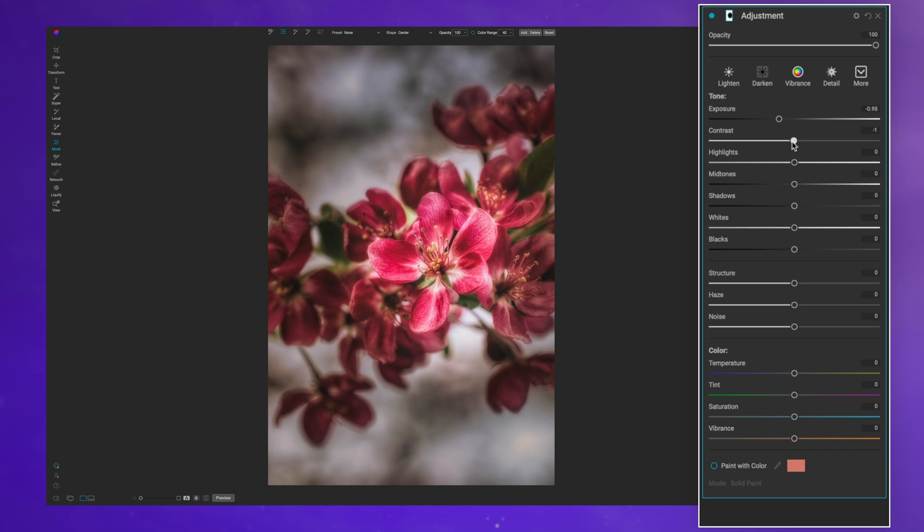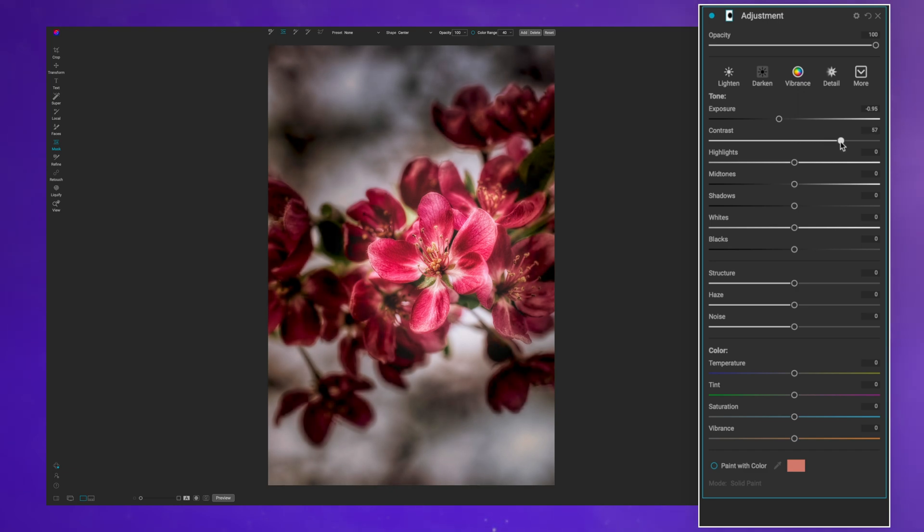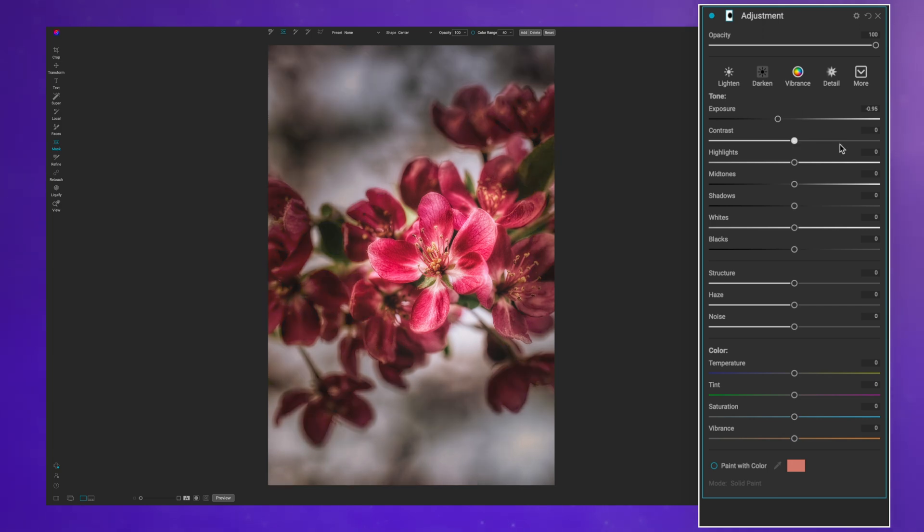If I want more contrast in the vignette area I can pull up on that, and you can see that gives me a different look. This is something I don't have with the vignette filter. I can also control my highlights.